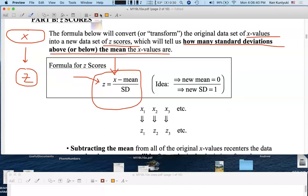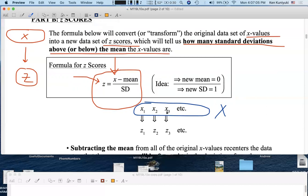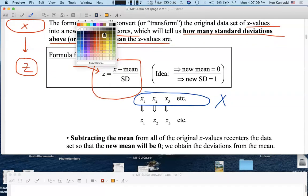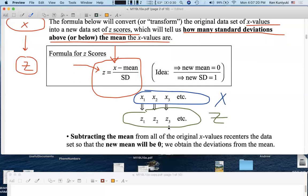Here is our original data set of raw test scores — the x-scores. X sub 1 is the test score for student number 1; it doesn't matter what order you put the students in, whether alphabetical or sorted or whatever. X sub 2 is the raw test score for student number 2, x sub 3 for student number 3, and so forth. We're going to transform this x-data set into a new transformed z-data set, so each x-score gets a corresponding z-score.